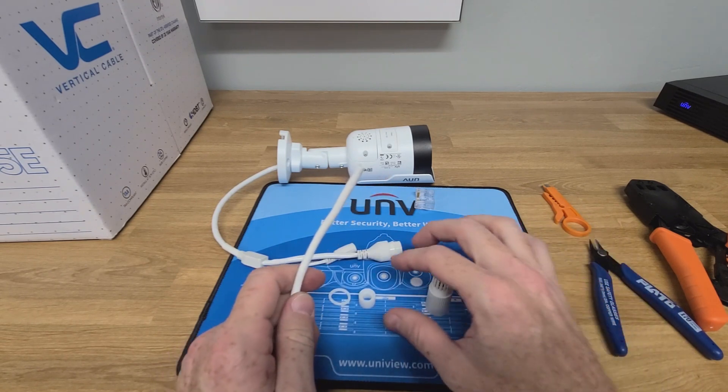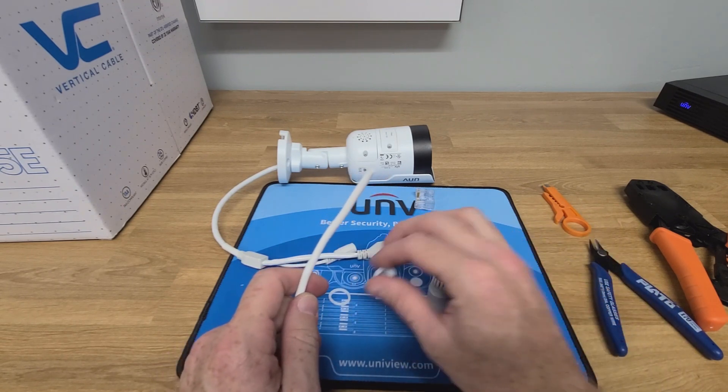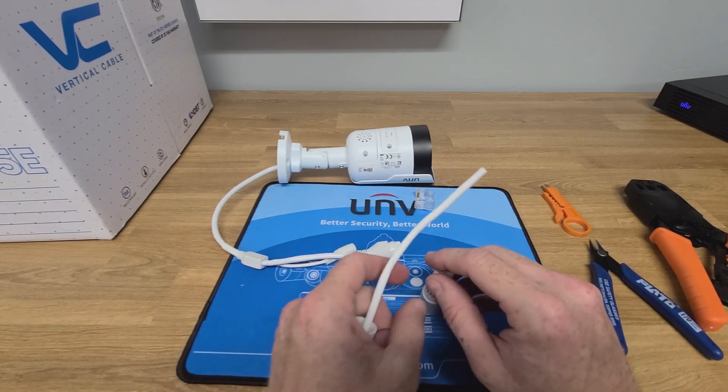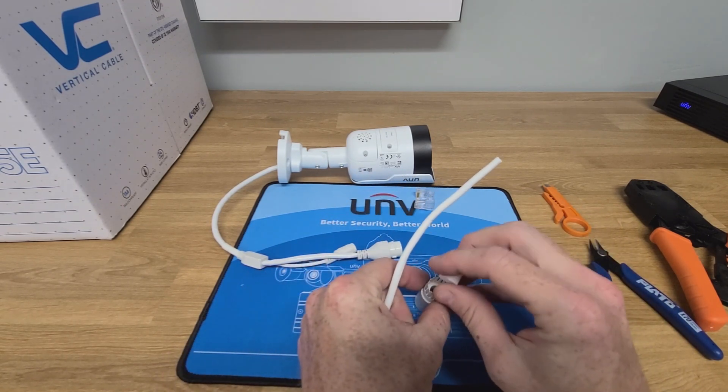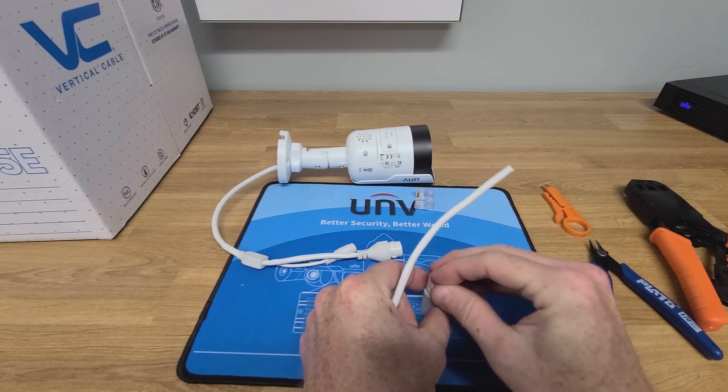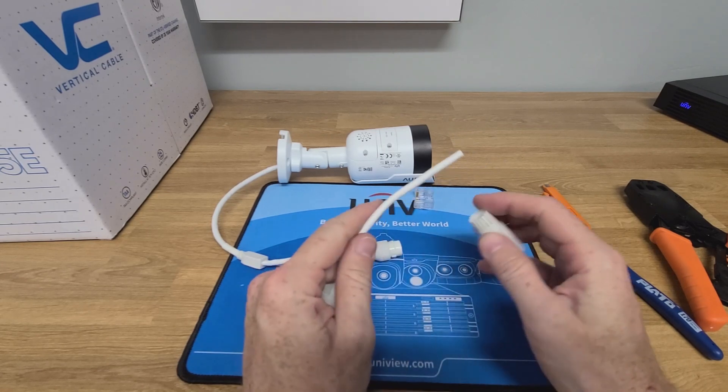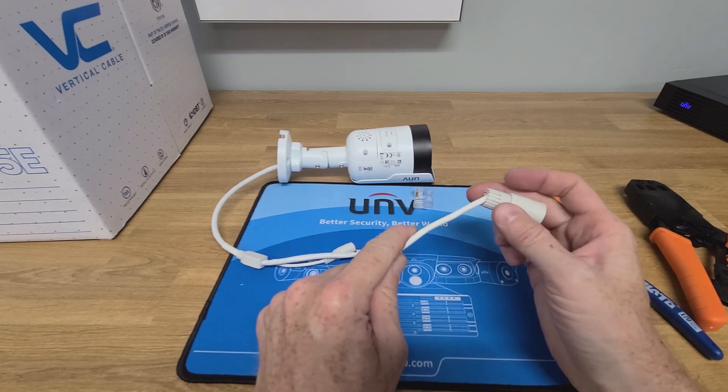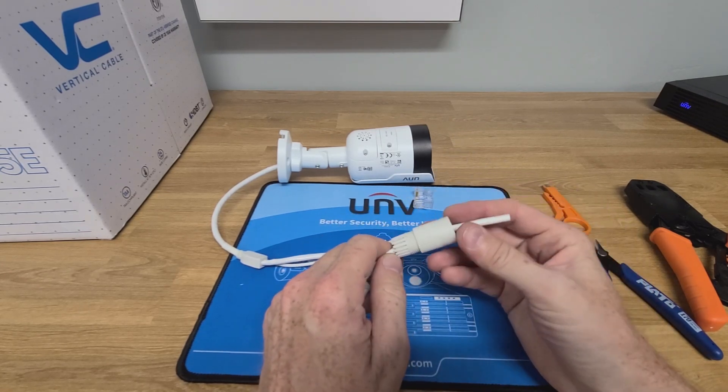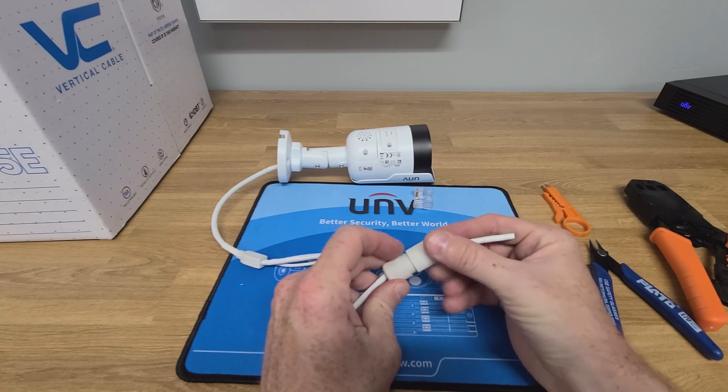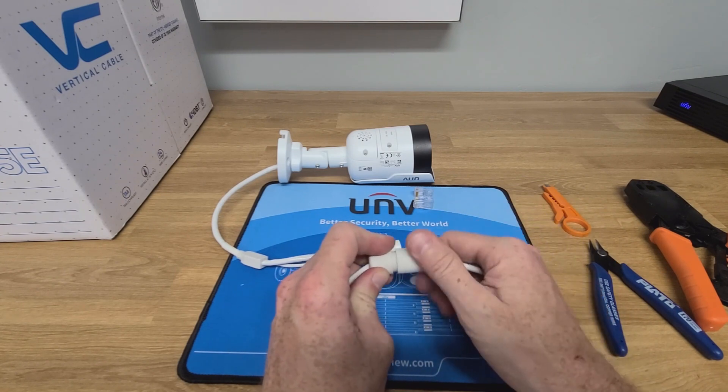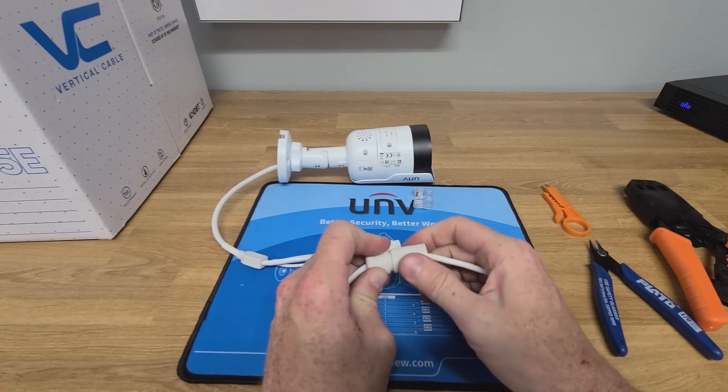This starts by putting the retention nut on, followed by the silicone insert into the weatherproof housing. Once you have that installed, go ahead and slide it down and screw the nut on loosely onto the bottom of the housing.